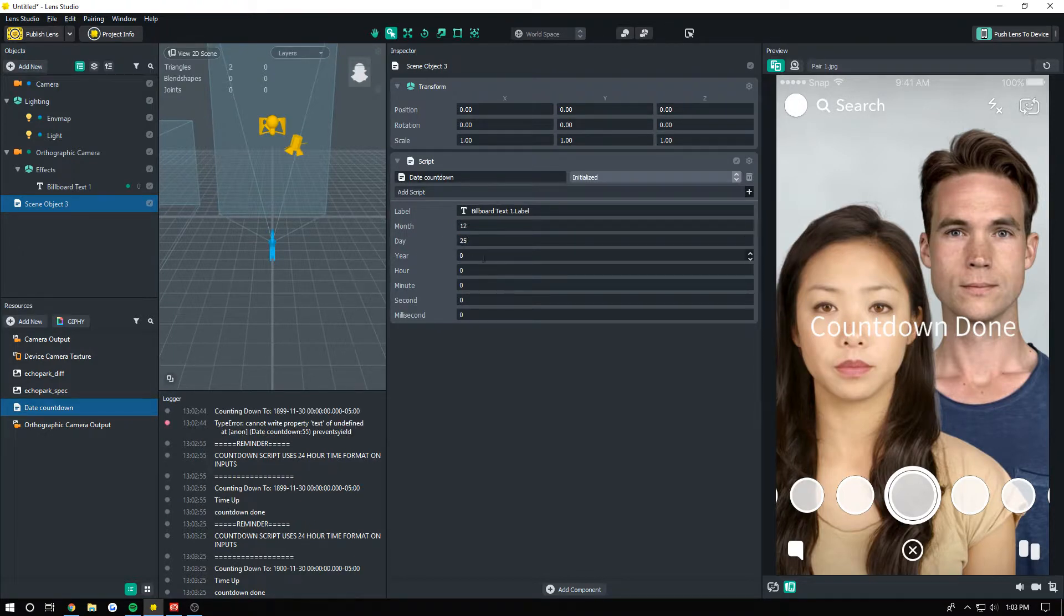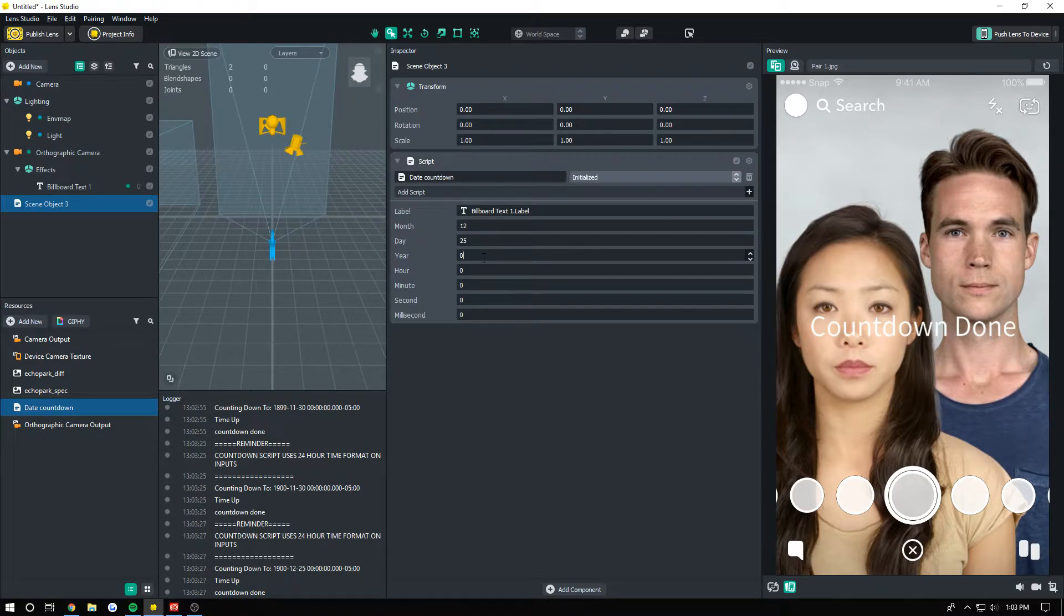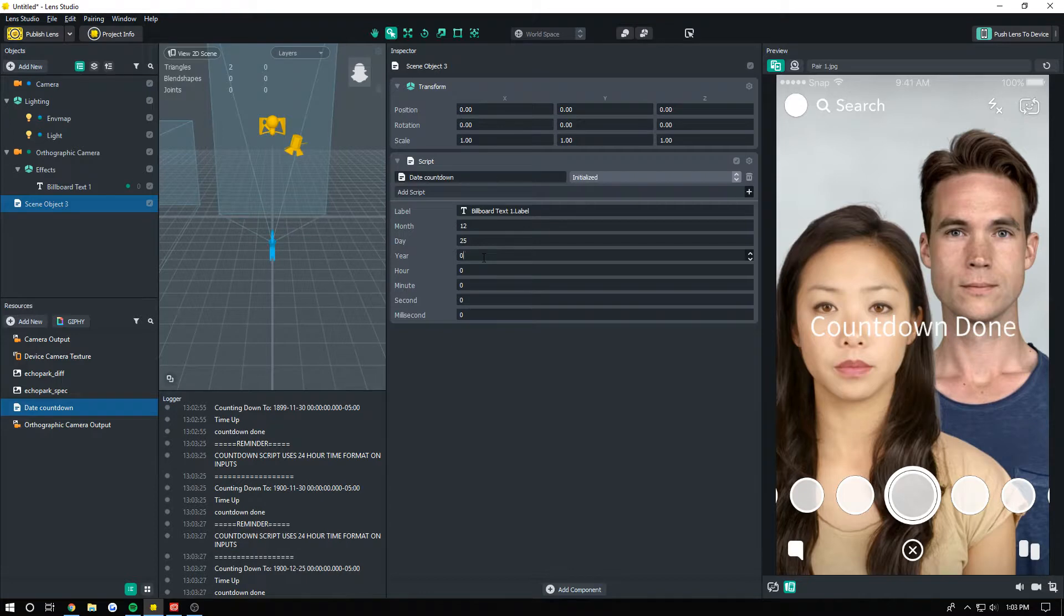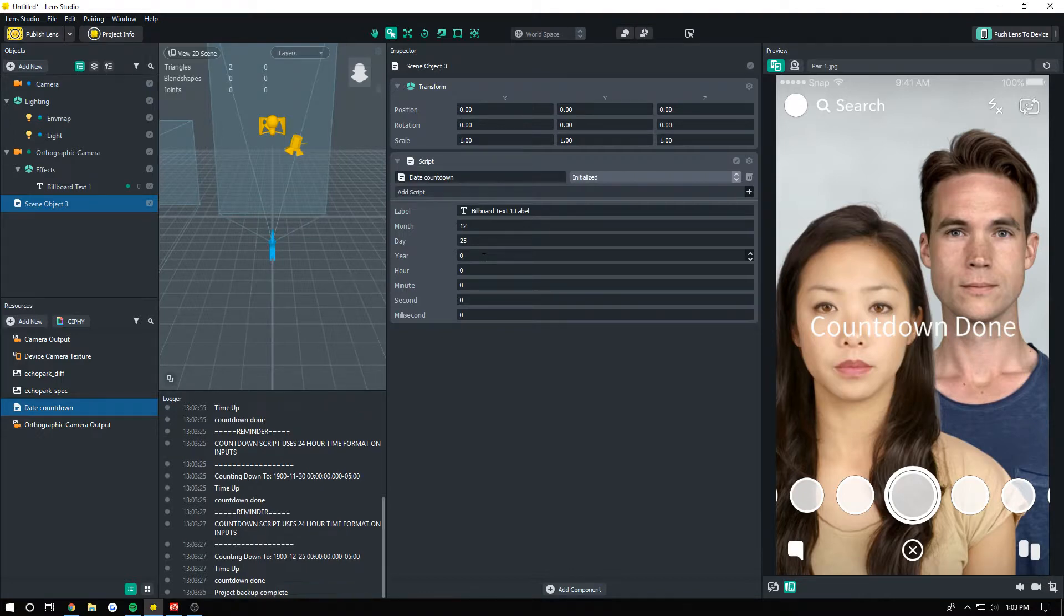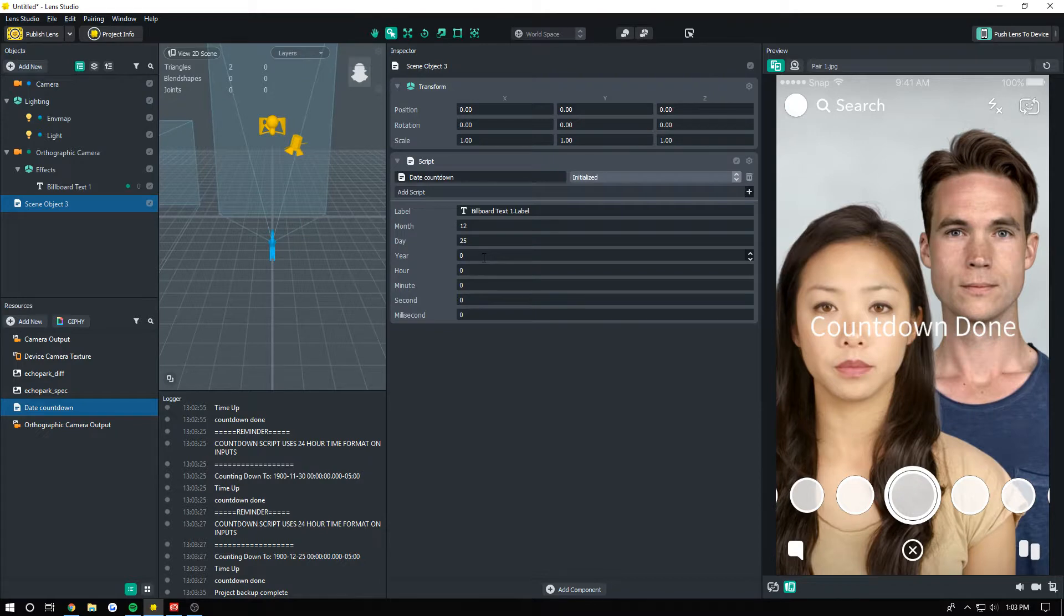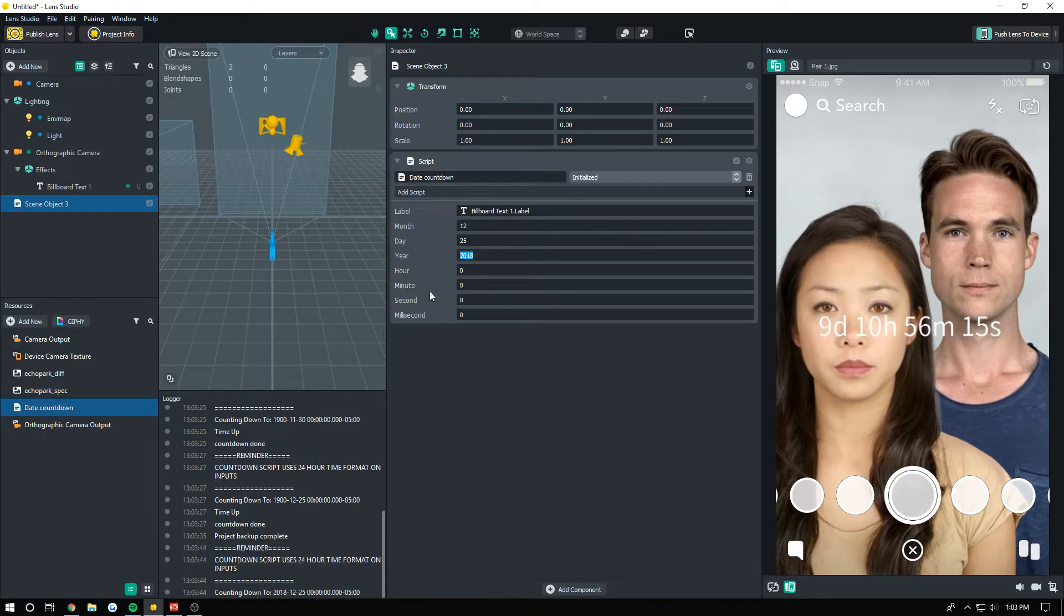Also, another thing you might have seen—a lot of Christmas countdowns—because I initially released this only to the OLCs and they just went crazy making these Christmas countdowns. A lot of them released it, just a little side thing there. Anyway, so the year is 2018.